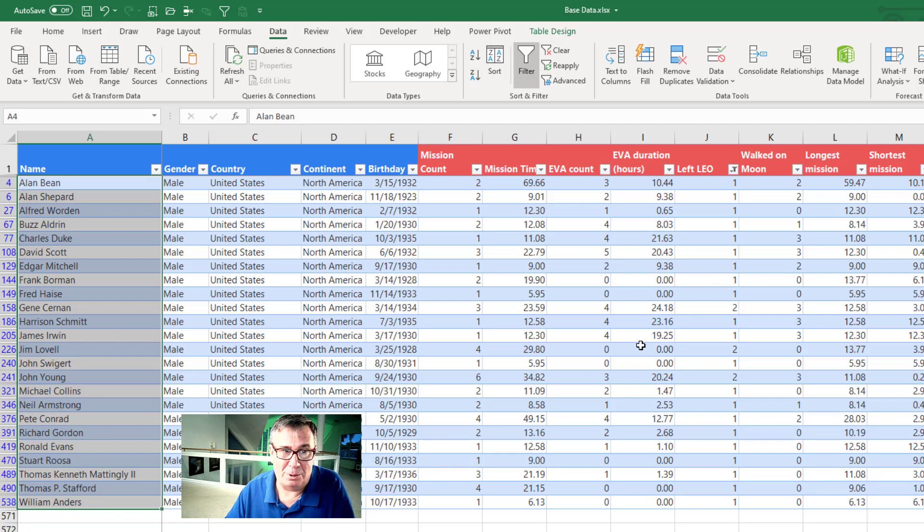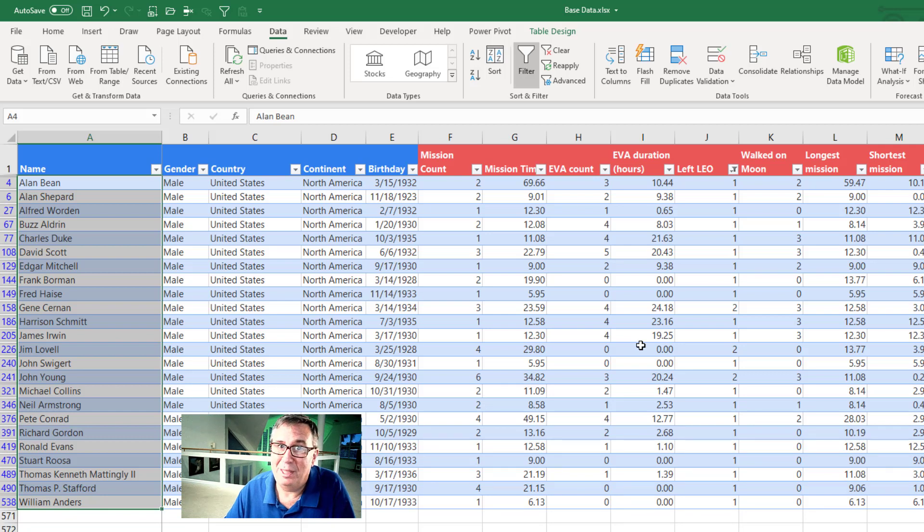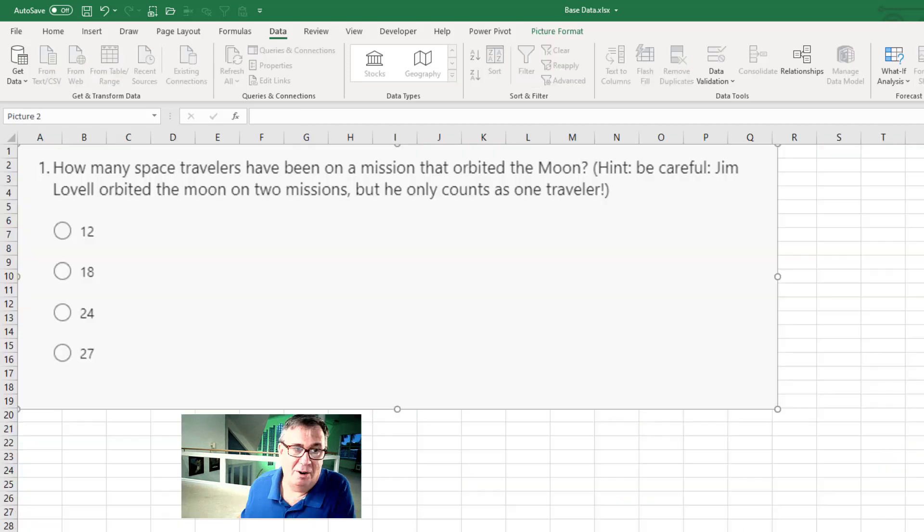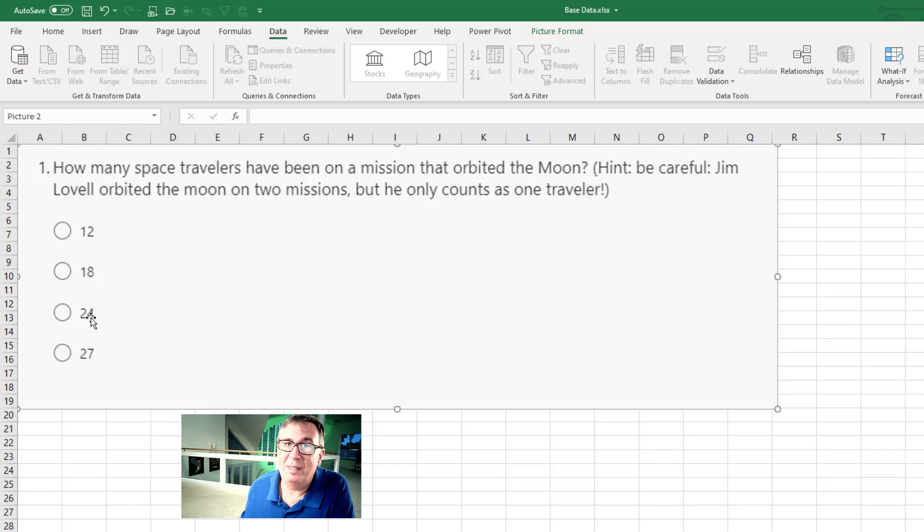Very special, special list of people there who have gone further than anyone else. All right. So the answer to question number one is 24.